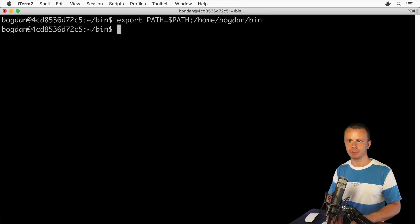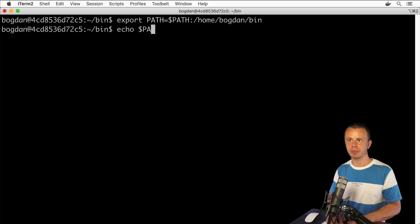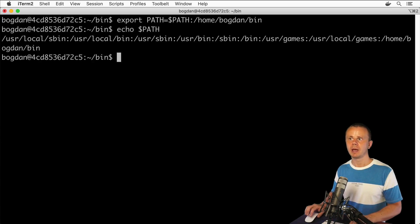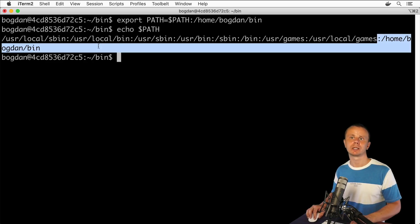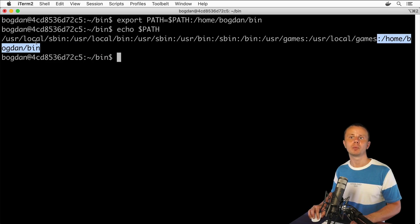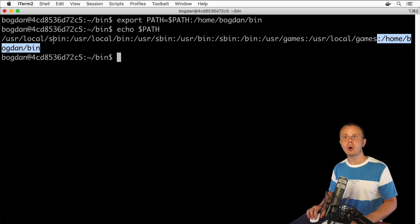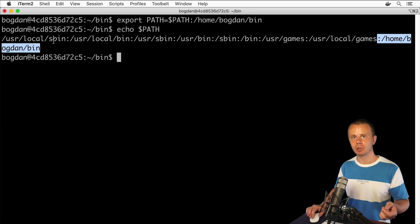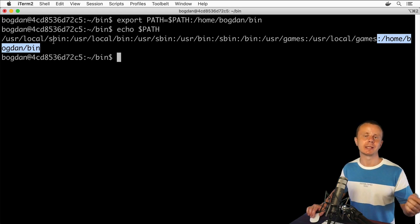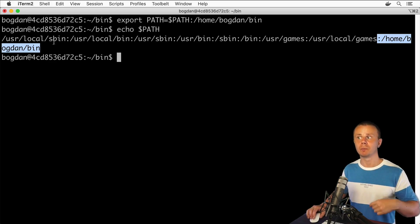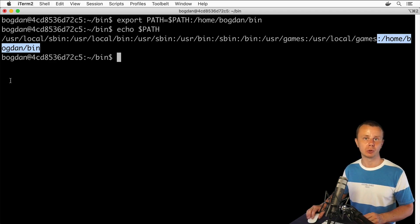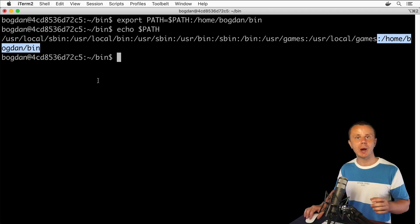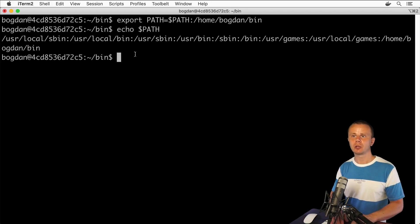Let's press enter and see what happens. Using echo $PATH, I now see that this section was concatenated to the previous PATH variable. Now I am able to execute the script that is located inside the bin folder anywhere I want.